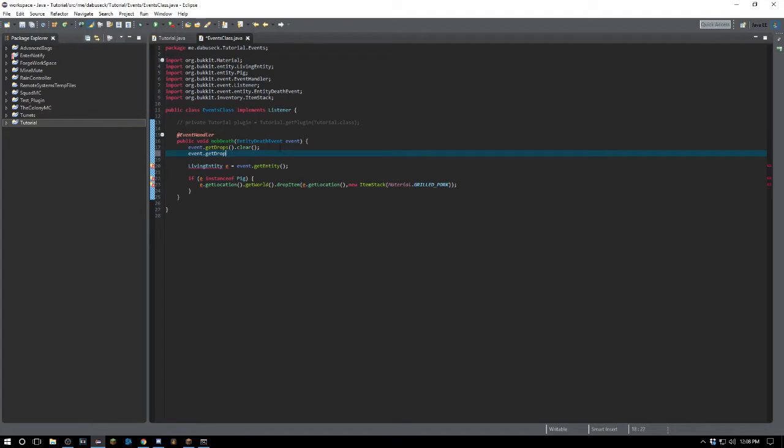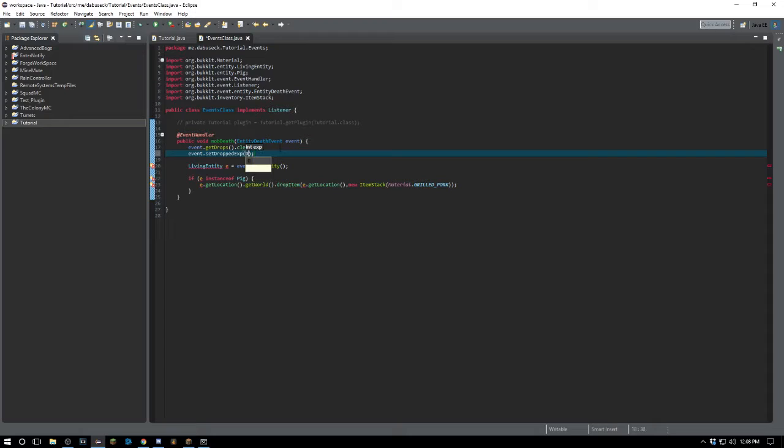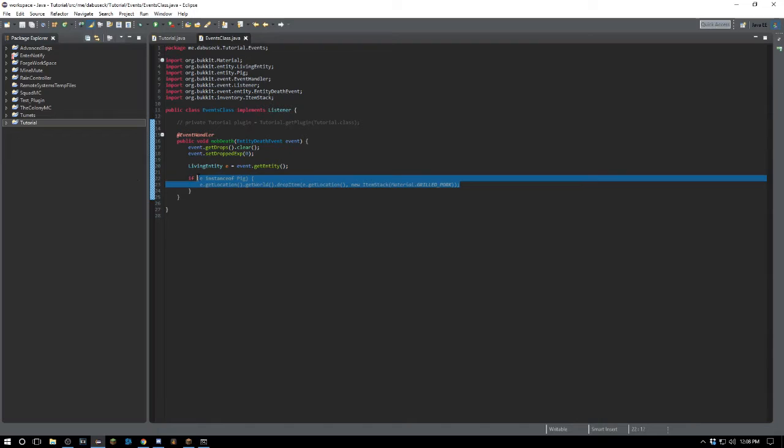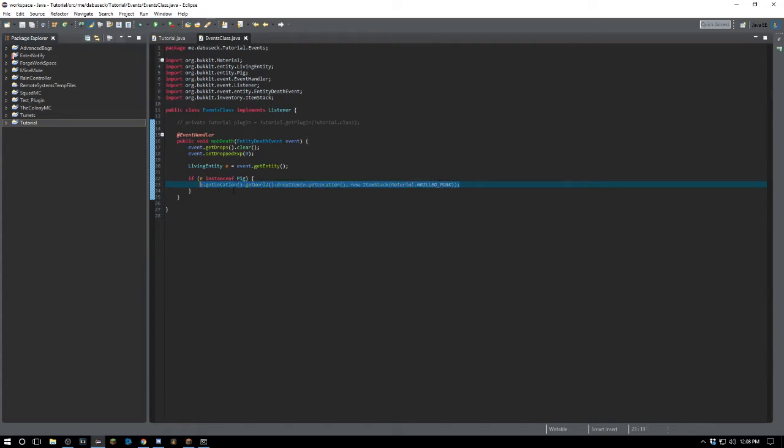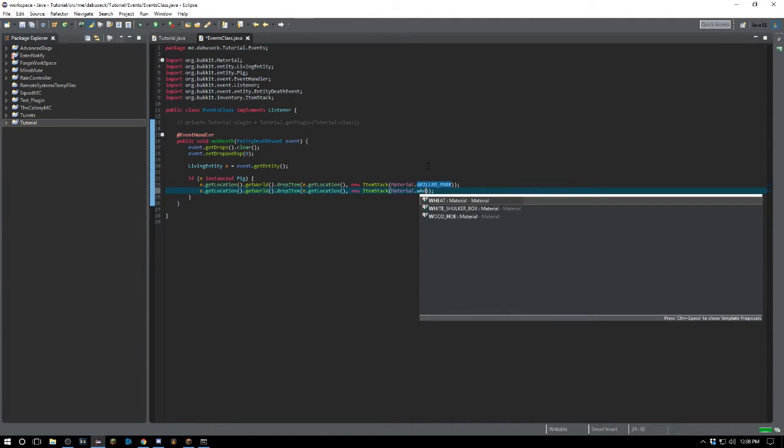We're going to set dropped exp to zero for now, so they're not going to drop any experience when they die. They're not going to drop any items besides this custom one if they're a pig. We also want to have it drop wheat.